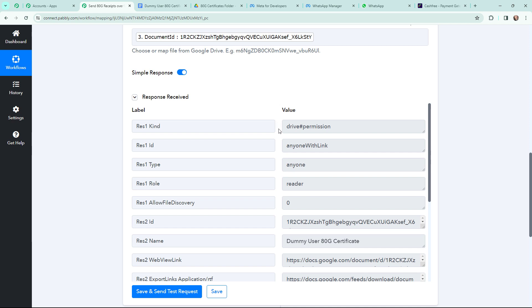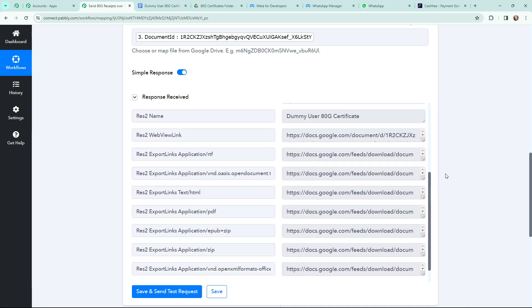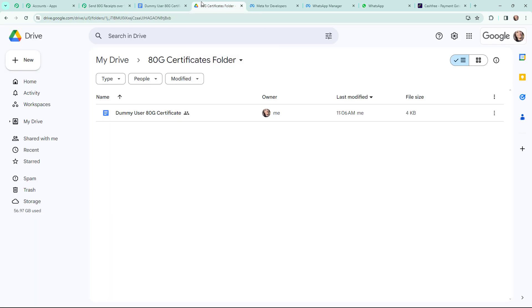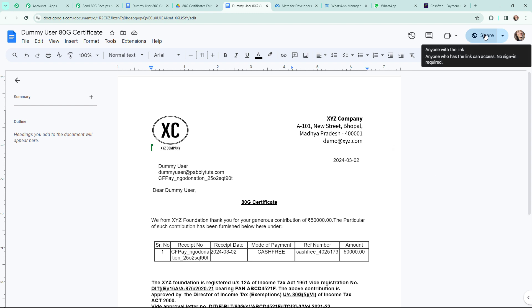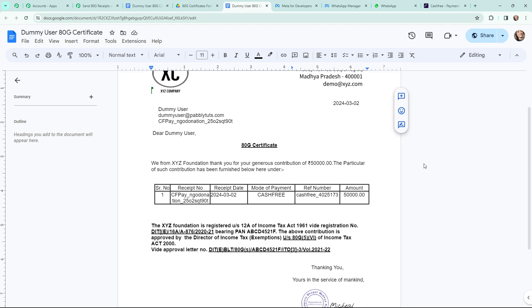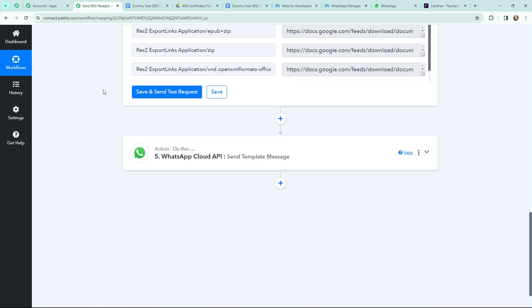In the response we have got different types of links, including a link for the PDF. I'll open the document in Google Drive — it now says 'Anyone with the link has access to this document.' The certificate is now shareable. I'll go back to Pabbly Connect to set up sending this 80G certificate to the donor via WhatsApp.